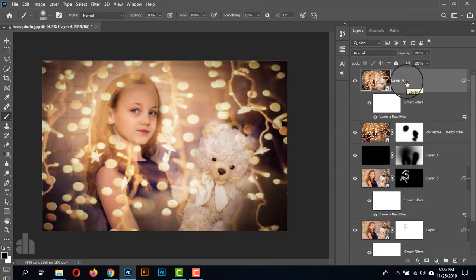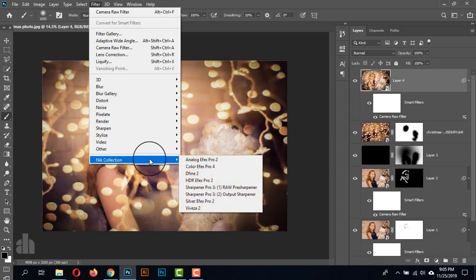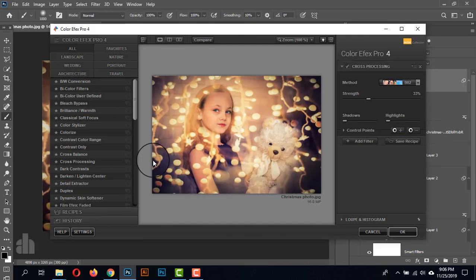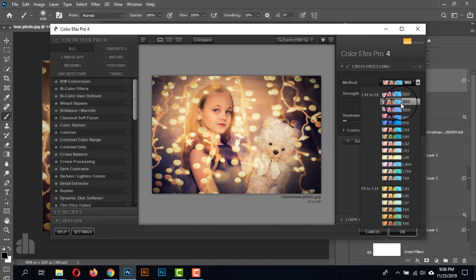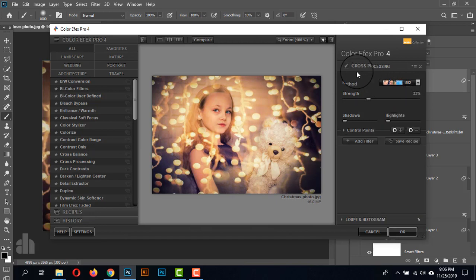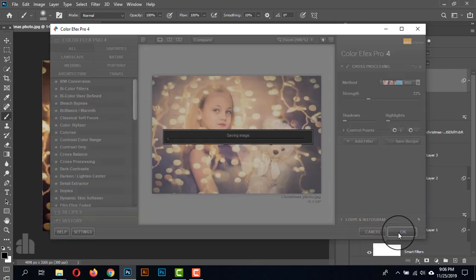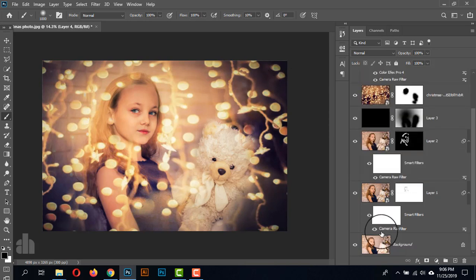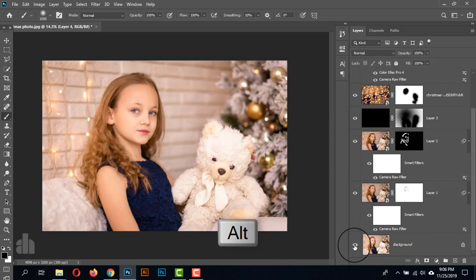Now we are going to Nik Collection to add a few more filters. Go to Filters, Nik Collection, and Color Effects 4. Color Effects 4 is giving a warning because this layer is a Smart Object — it's not a problem, just click OK. Here I'm taking Cross Processing and selecting B02. I think B02 is perfect for this photo. Give the strength around 33% and click OK. Here we have done all the things for this photo — just check the before and after. This is the before and this is after.